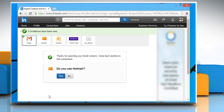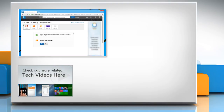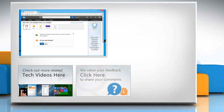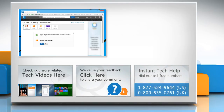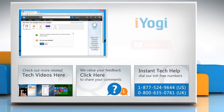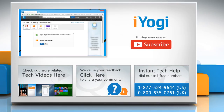Thanks for watching. To check out more related tech videos, click here. If you have any query or want to share something with us, click here. To get iOgi tech support, dial toll-free numbers. To stay empowered technically, subscribe to our channel.